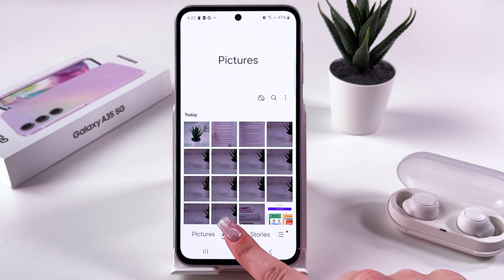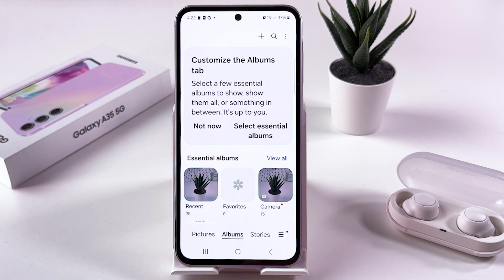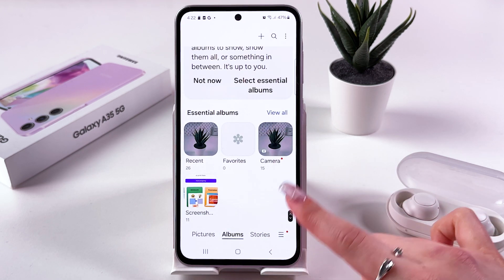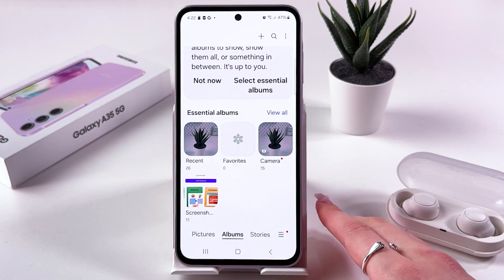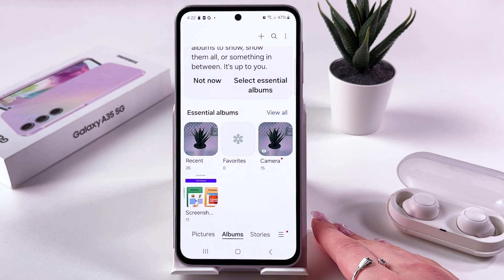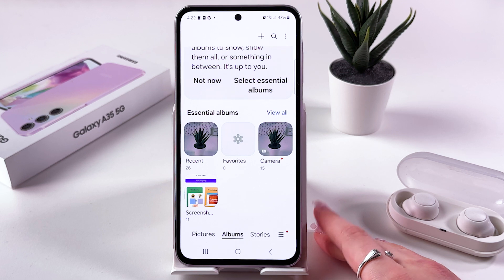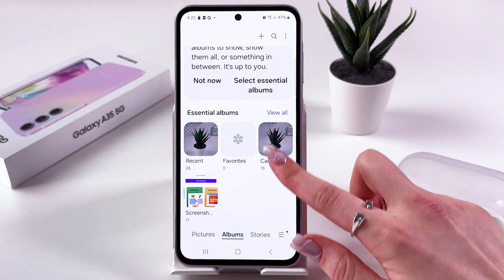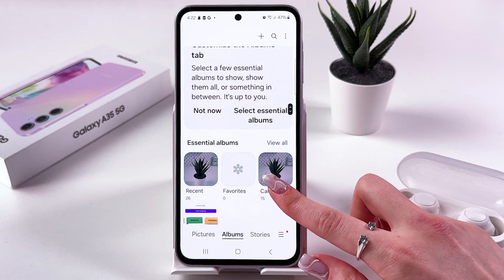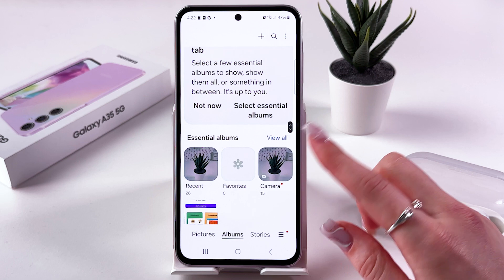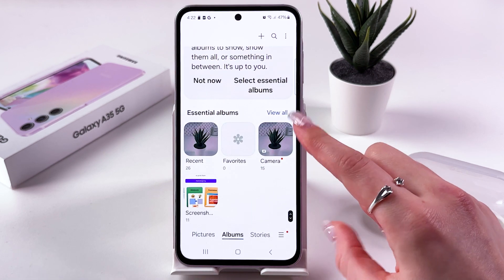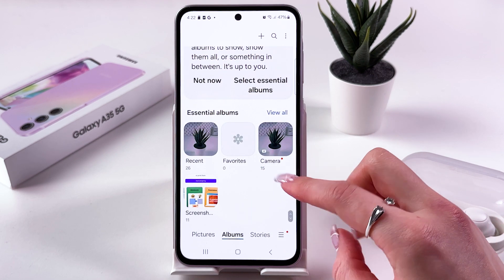We need to go into Albums, and now you can see some default albums. But we cannot hide them because they are default. So if you want to hide some photos or videos, you just need to create a new album first.